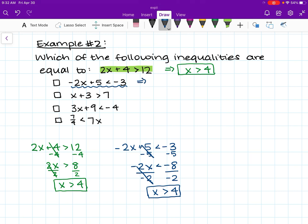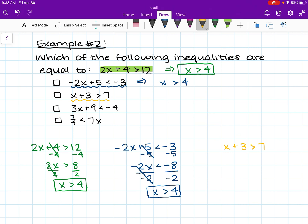I'm going to write that up here. Let's do the next one in yellow. I'm going to rewrite it down here so we have more space: x plus 3 is greater than 7. Take a second to do this one on your own. The first thing we are going to do is subtract 3 from both sides, and we are left with x is greater than 4. That is the range of solutions for this second yellow inequality, and I'm going to write that up here: x is greater than 4.